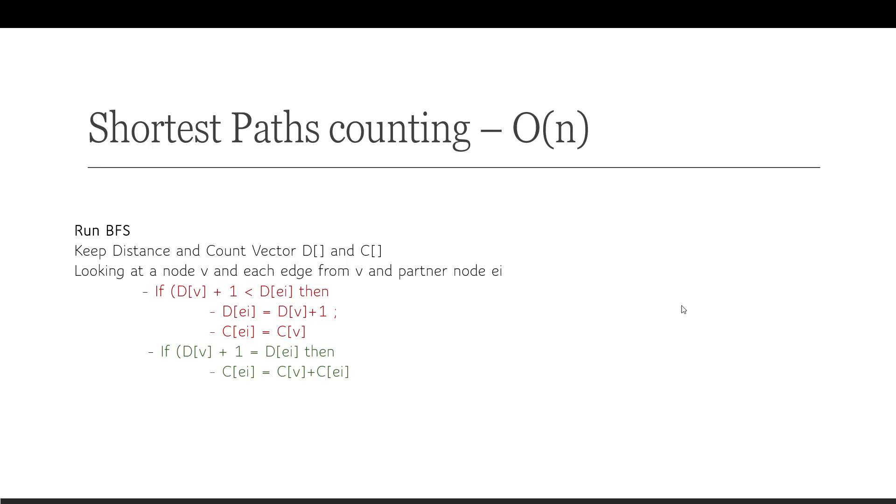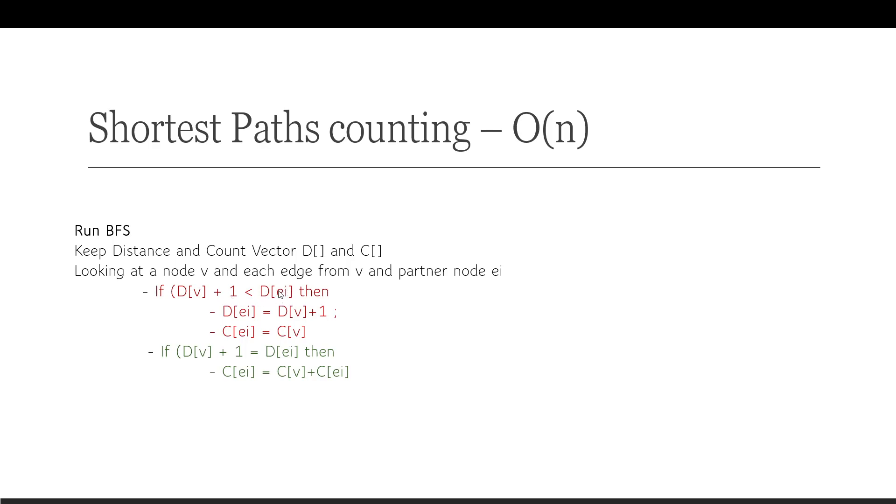So let's just quickly clean up the algorithm and look at how do we run this. So you have to run BFS. You have to keep two data structures, a vector of D and a vector of C. D is the distance from the origin, and C is the count of shortest paths from the origin. Looking at a node that you're enumerating in BFS, what you have to see is that from the node V, if you have a bunch of edges going to a node EI on the partner side, then what you have to see is if the distance of V, whatever was the original node, plus 1 is less than the distance of EI, which is the current D distance from the origin, if it's less, then this is the shorter path, and it needs to be replaced in the EI. And also the count of EI will reflect the count of whatever the node V's count is. So you take that count.